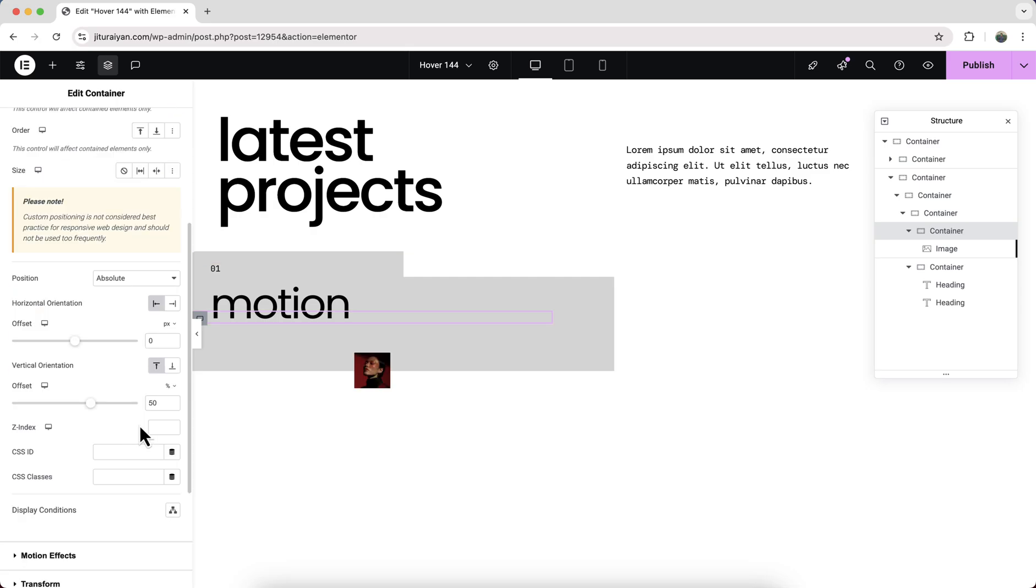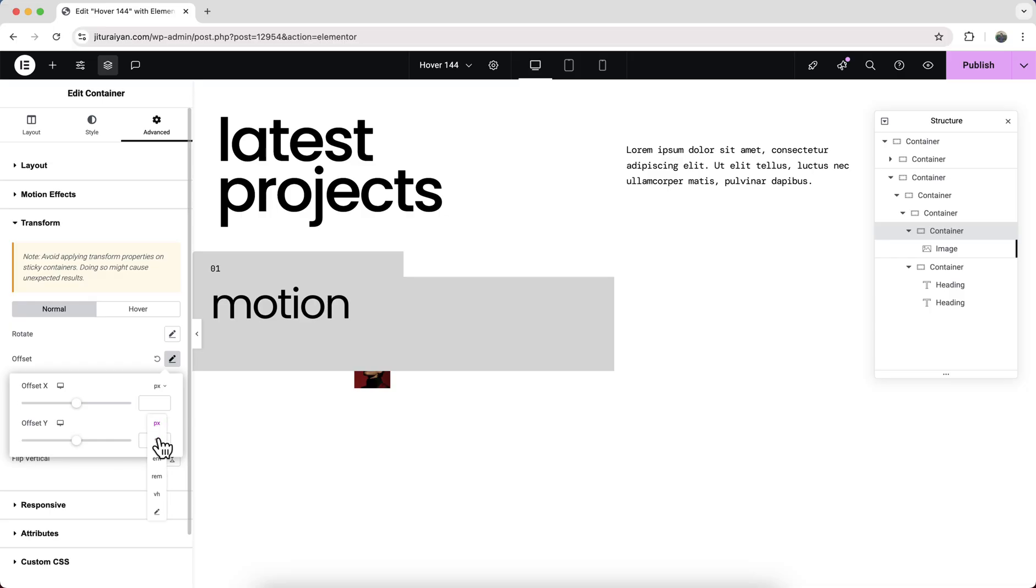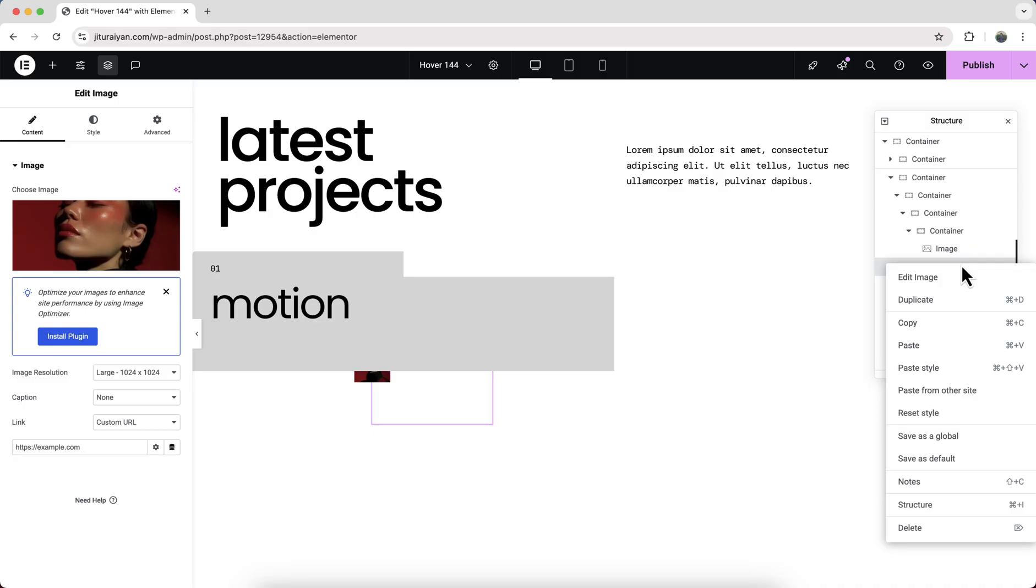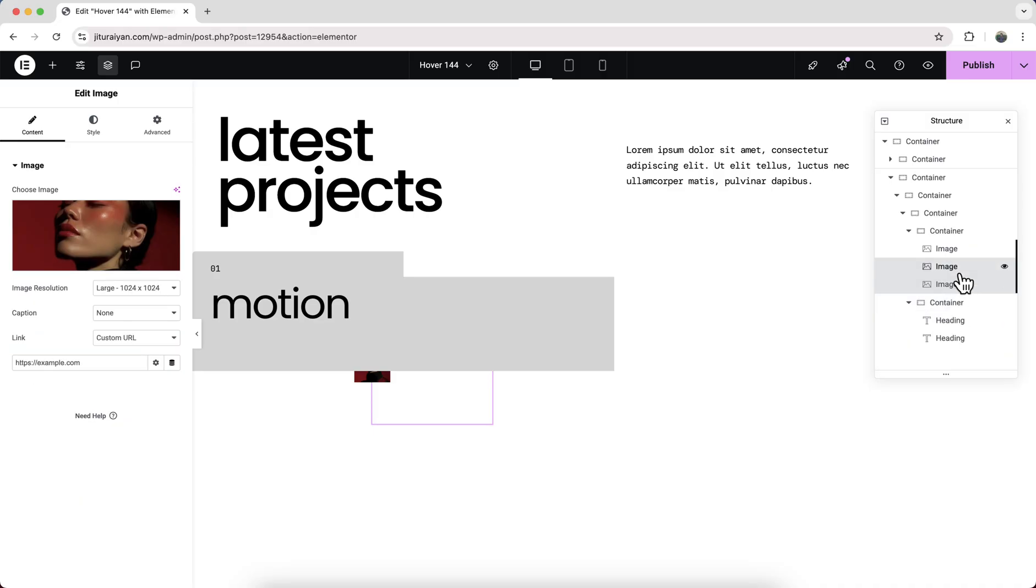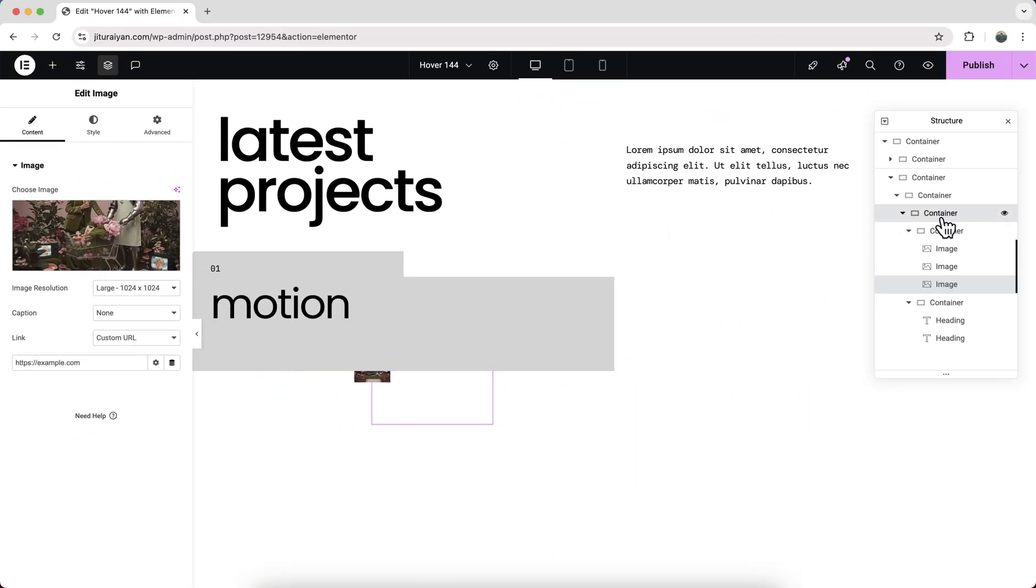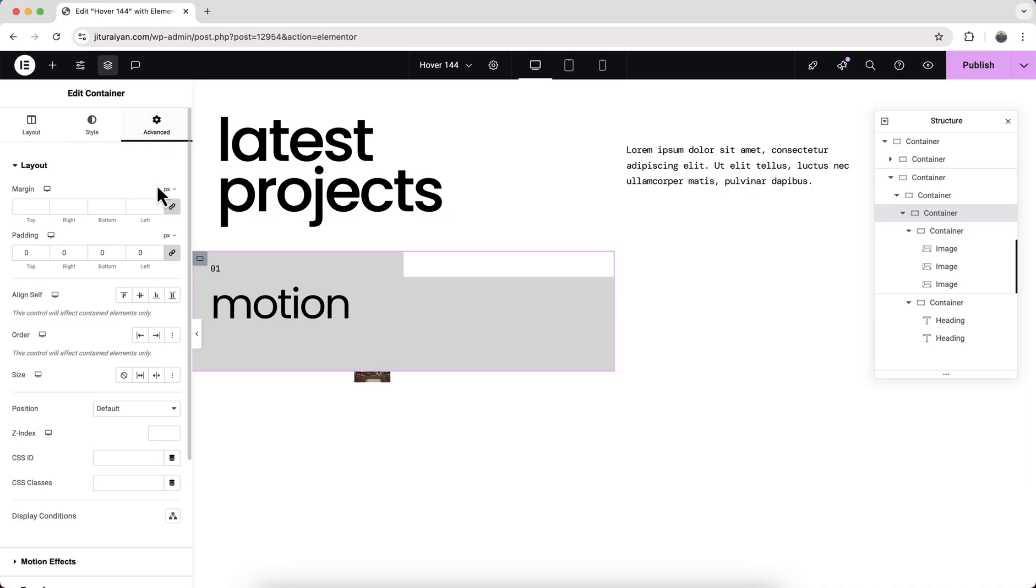Now let's duplicate this image widget and create our other images. Finally, for our this container, we need to make some negative margin at the bottom so that our next card will pull above this card and hide these gaps.